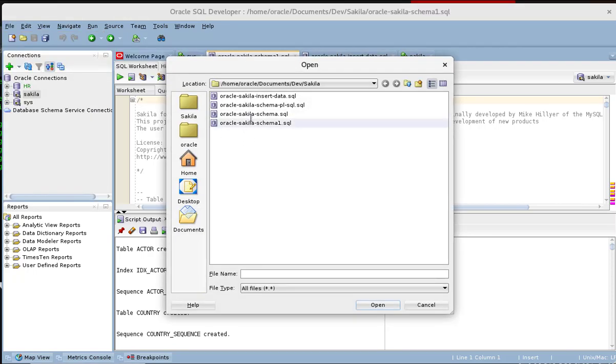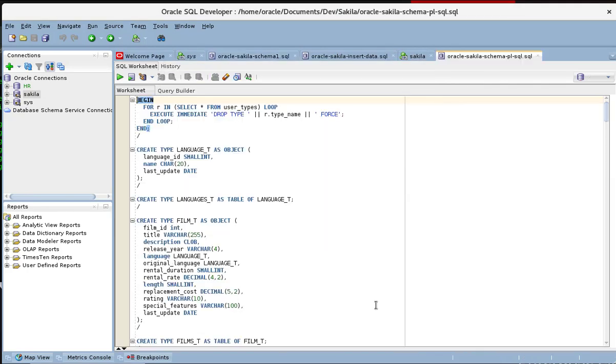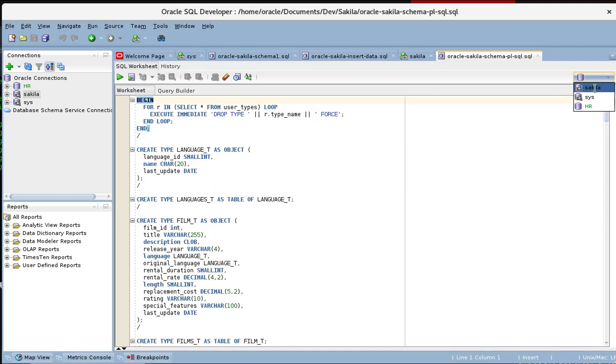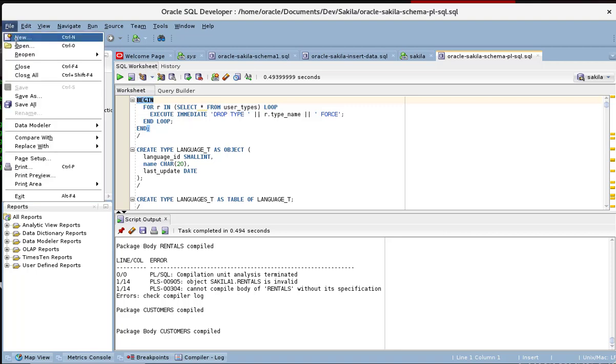We are going now to open the PL SQL script also and execute it. That's good.